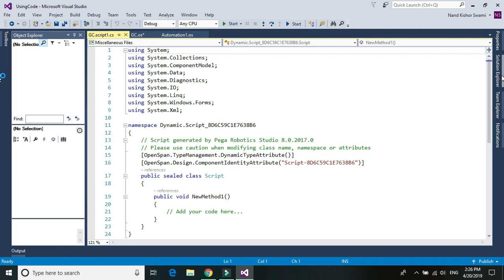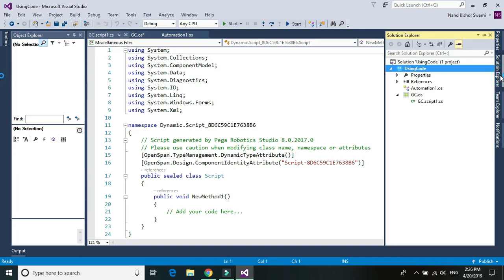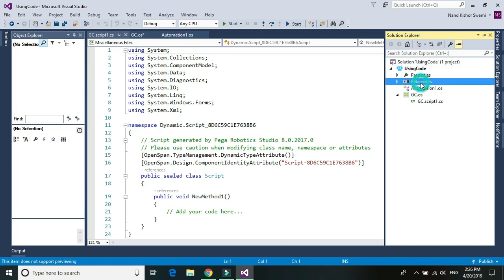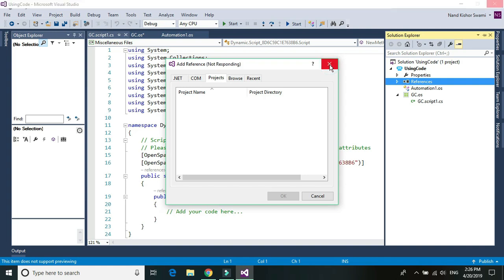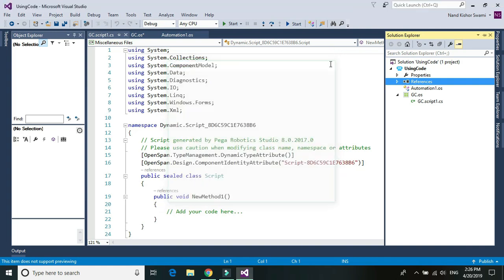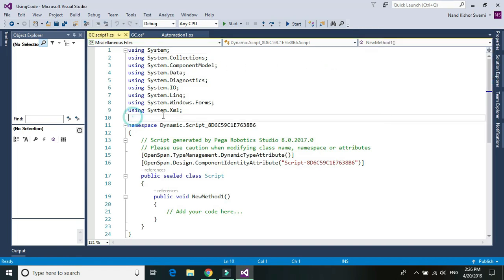Similarly, if you want to use or consume any DLL in addition to your simple code, then you can just right click on the references, add reference. Just add reference to any of the DLL that you want to consume within your C-Sharp code and then use using statement and the DLL name. This is how you can reference a DLL and code into the C-Sharp.